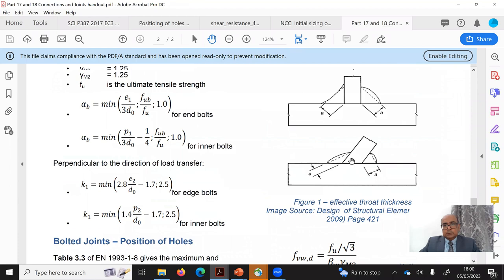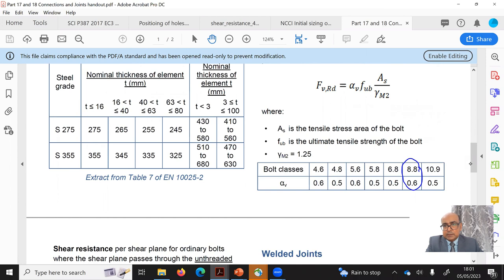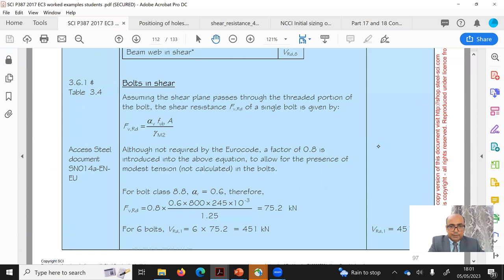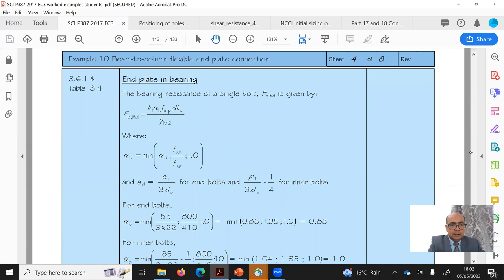For grade 8.8, αv = 0.6, fub = 800 MPa, and As is the tensile area. With γM2 = 1.25, the shear resistance per bolt comes out to 75 kN. For six bolts: 6 × 75 = 451 kN. For bolt bearing, we calculate Fb,Rd where αb depends on e1/3d0 for end bolts and (p1/3d0 − 1/4) for inner bolts.